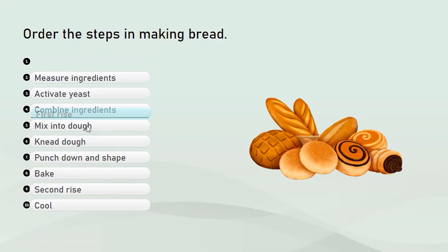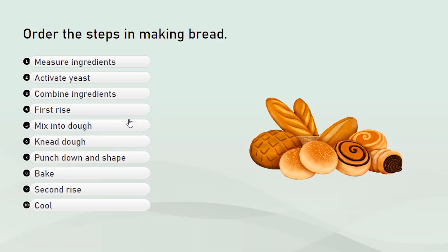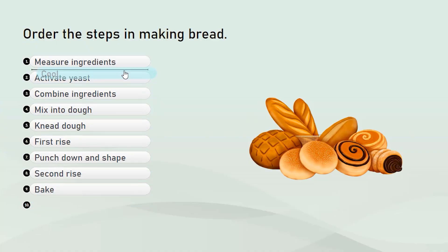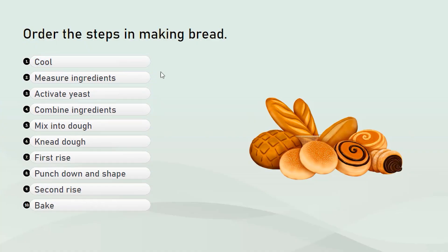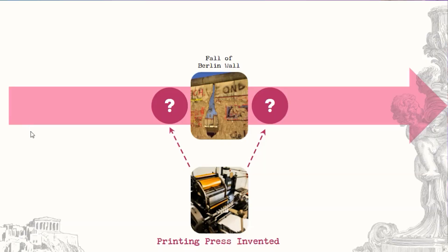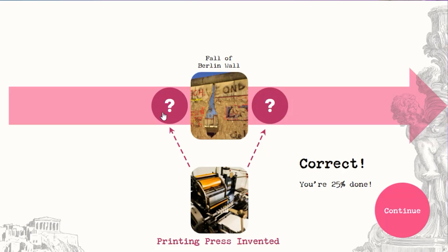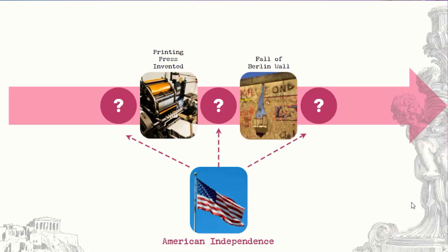You know those learning activities where you have to put the steps in order? Well, I don't know about you, but I've never been a fan. They tend to be pretty tedious, especially when there's a lot of elements, and they can be pretty hard since one object in the wrong place can screw everything up. So in this video, I'm going to show you how to build a game to make those activities a lot more fun for the learner.